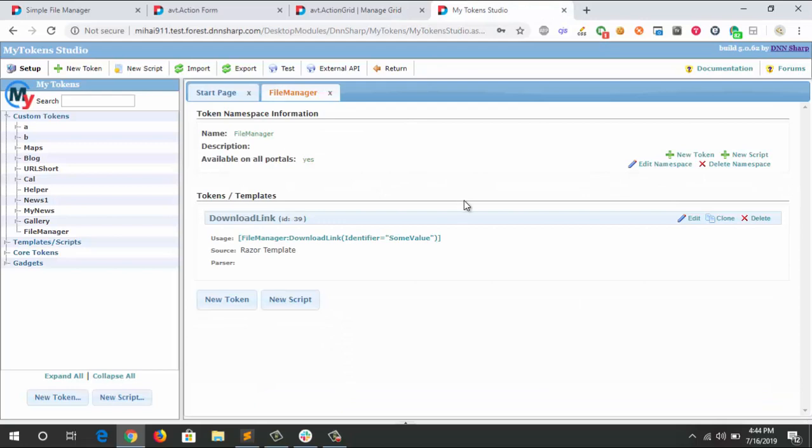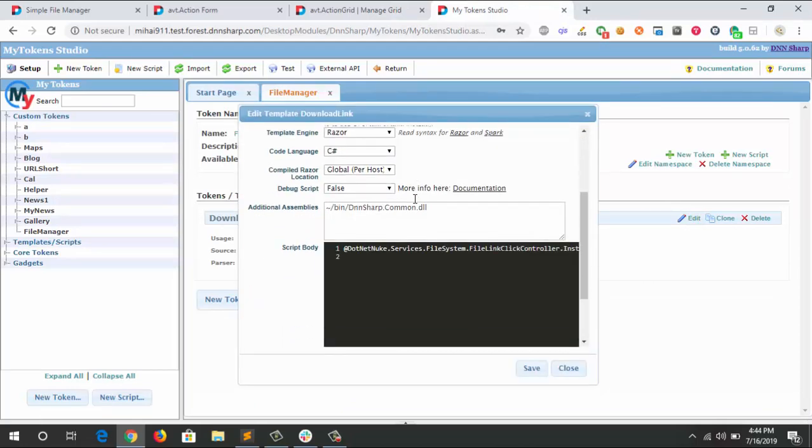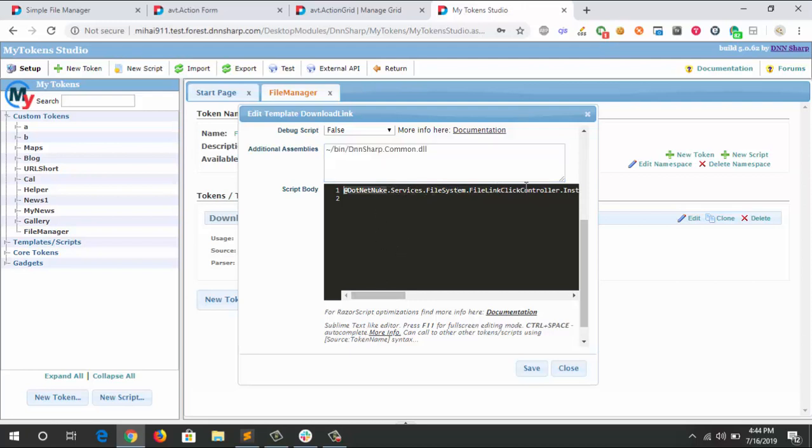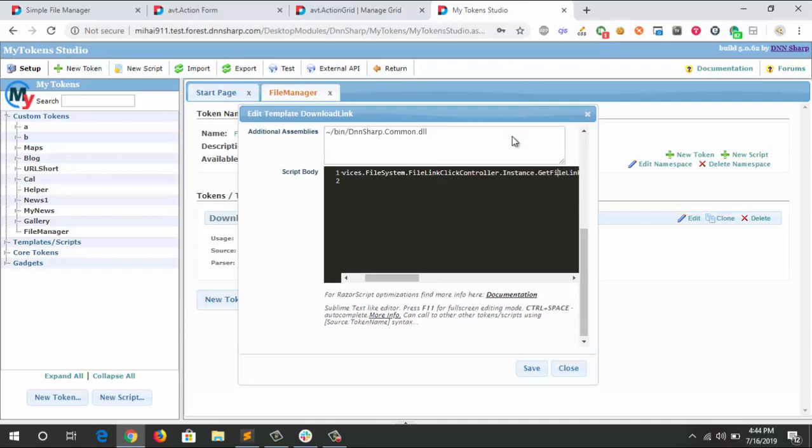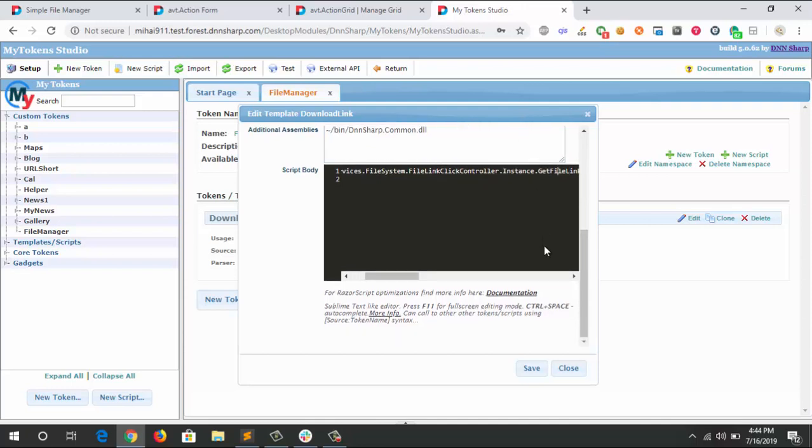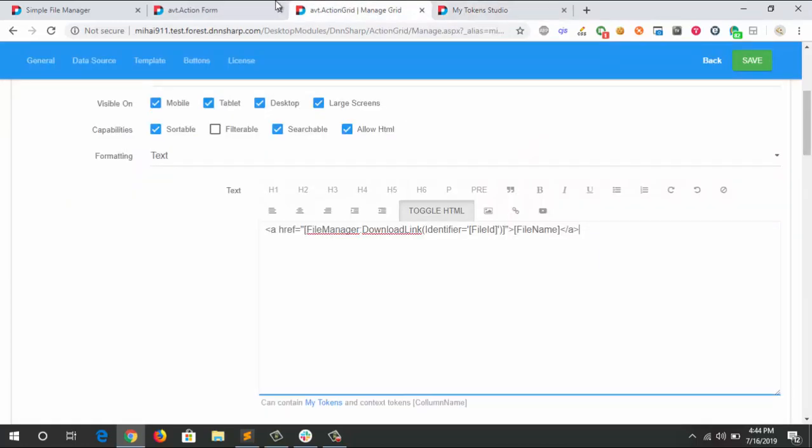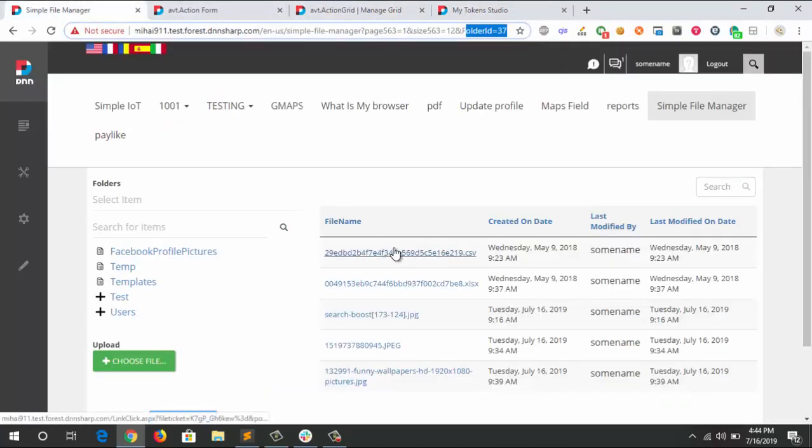It's a really long line. I'm importing the common DLL from the DNN Sharp products so I can use the method inside my token body. It's a very long line - I will attach this in the comments of the video as well. It's basically getting the right information and transforming it into a link. The actual link, if you can see on the left side, is the LinkClick.aspx with the token for the portal to download that file.